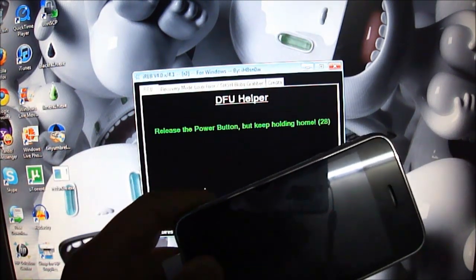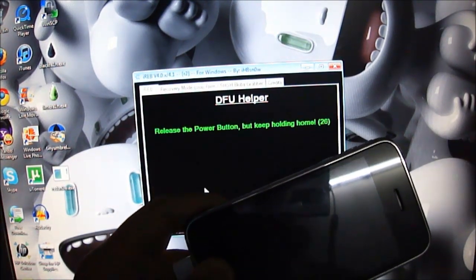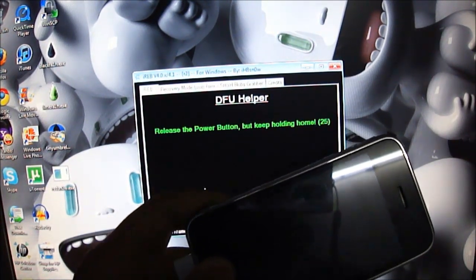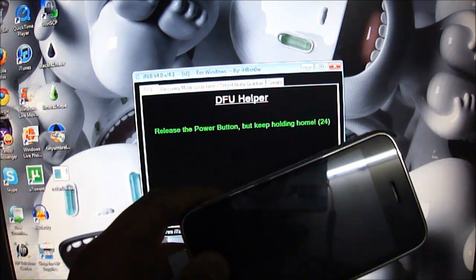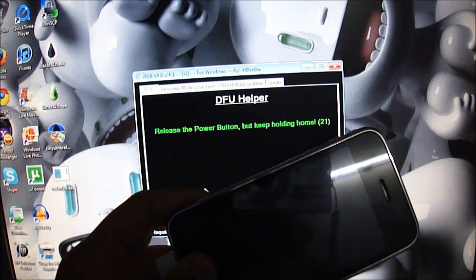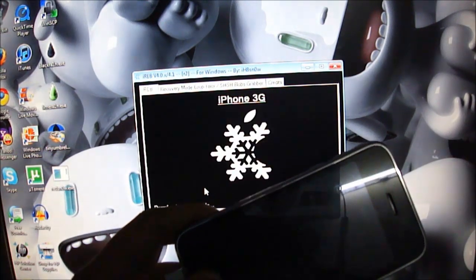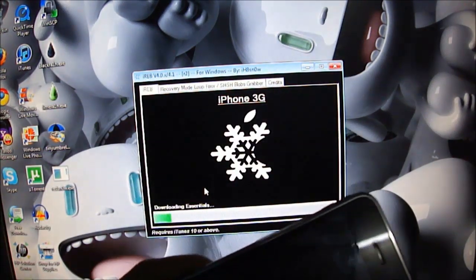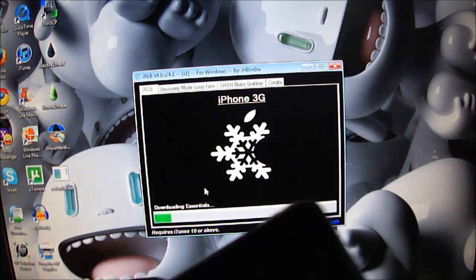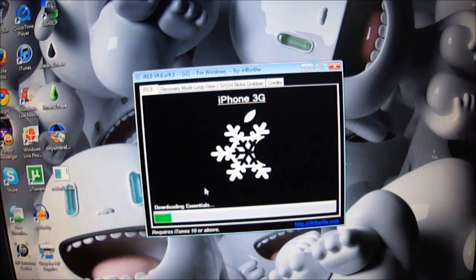Once your device is in pwned state DFU mode, your iTunes will recognize it and you will hear a beep on your computer if you are using PC. So now my iTunes will recognize it.